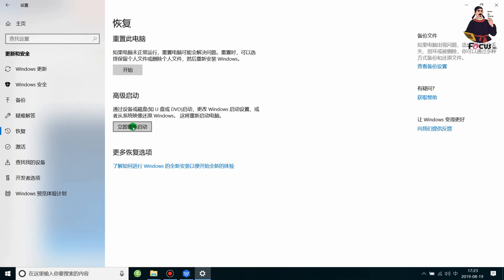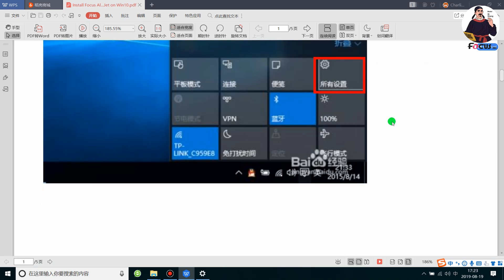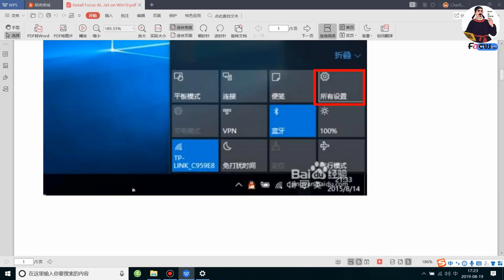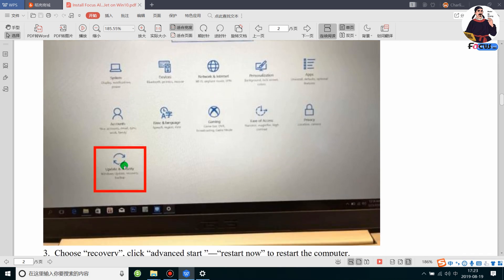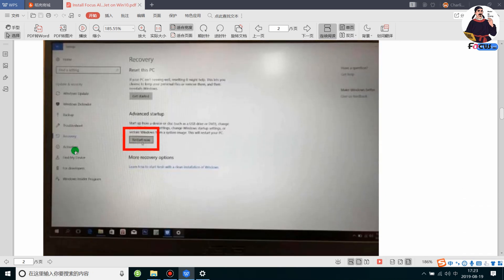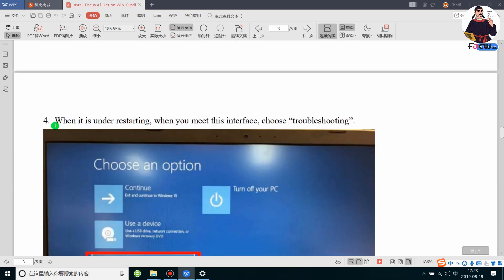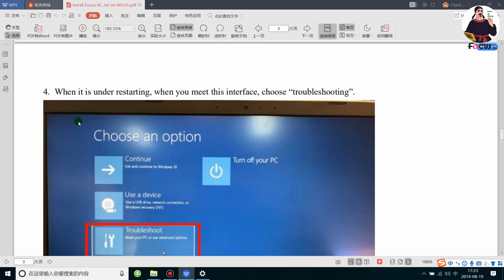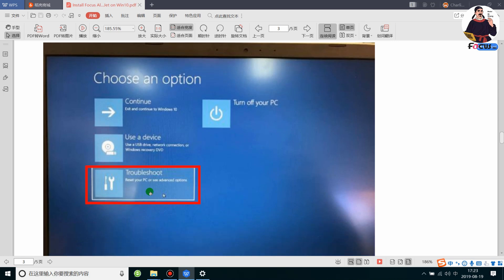So to summarize: step one is My Computer and Settings, step two is Update and Security, step three is Recovery and Advanced Startup, and then click Start Up Right Now. When the computer restarts, there will be an option named Troubleshooting.